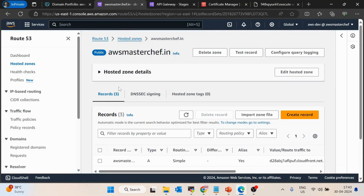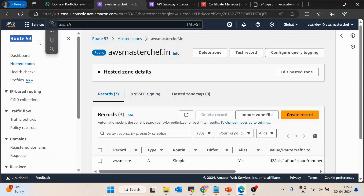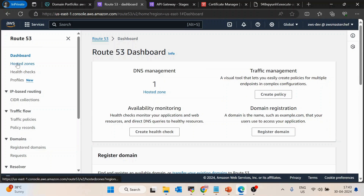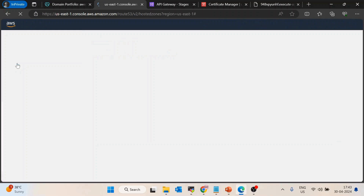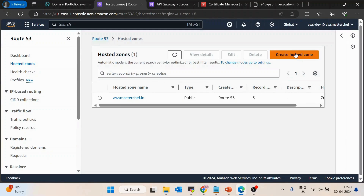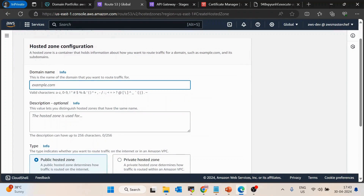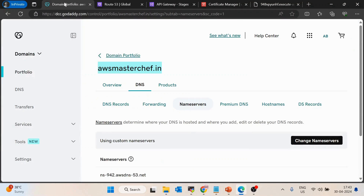As the first step, go to the AWS console and search for the Route 53 service. Inside Route 53, click on Hosted Zones and then create a new hosted zone. You have to enter the domain name — it should be the same root domain name you want to attach the API to.